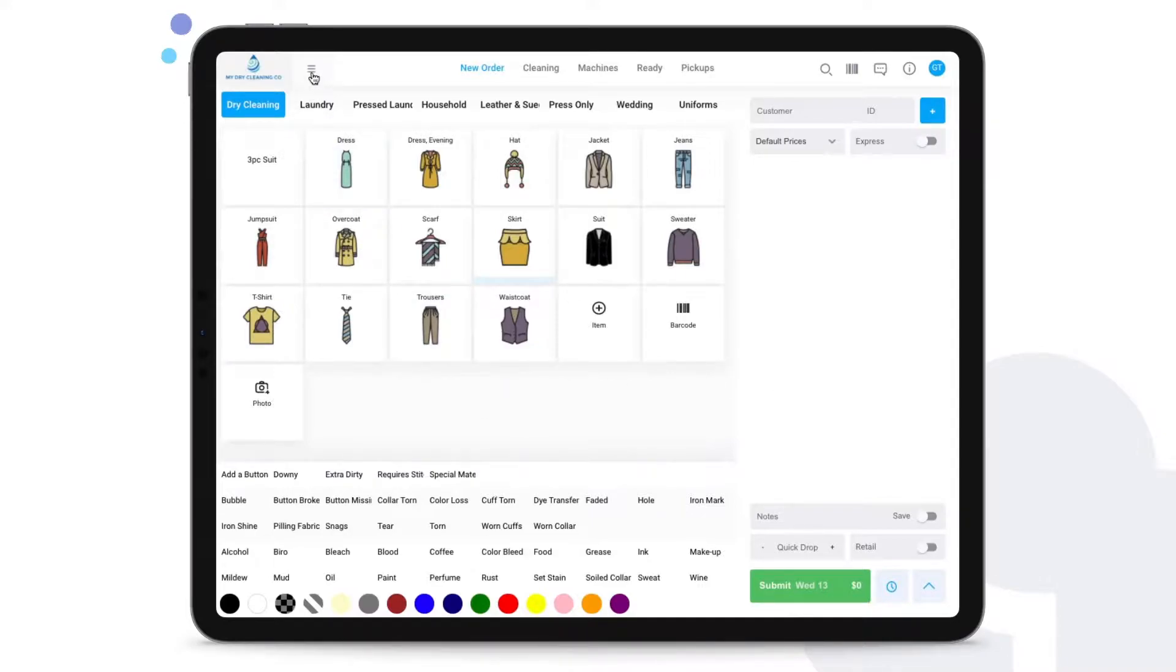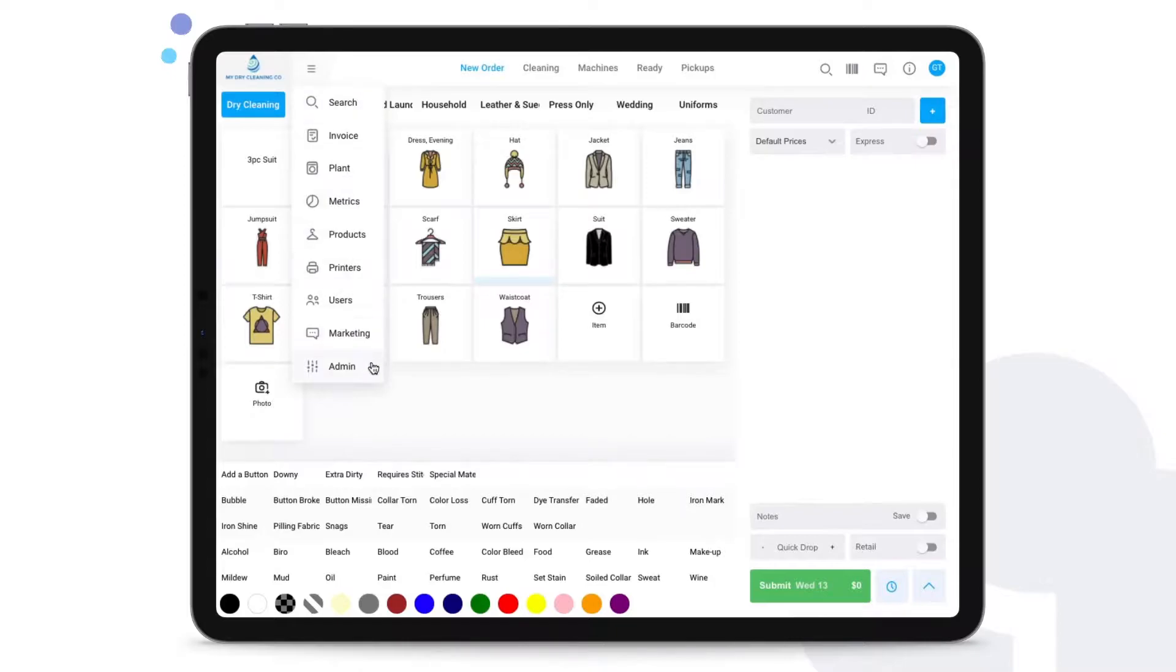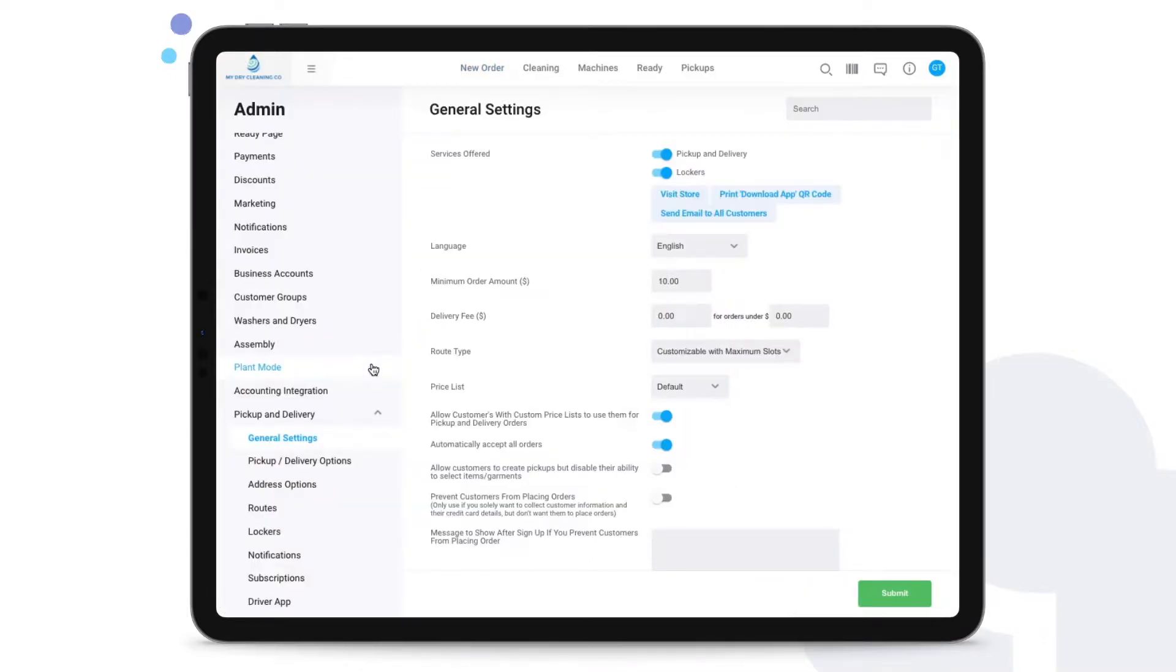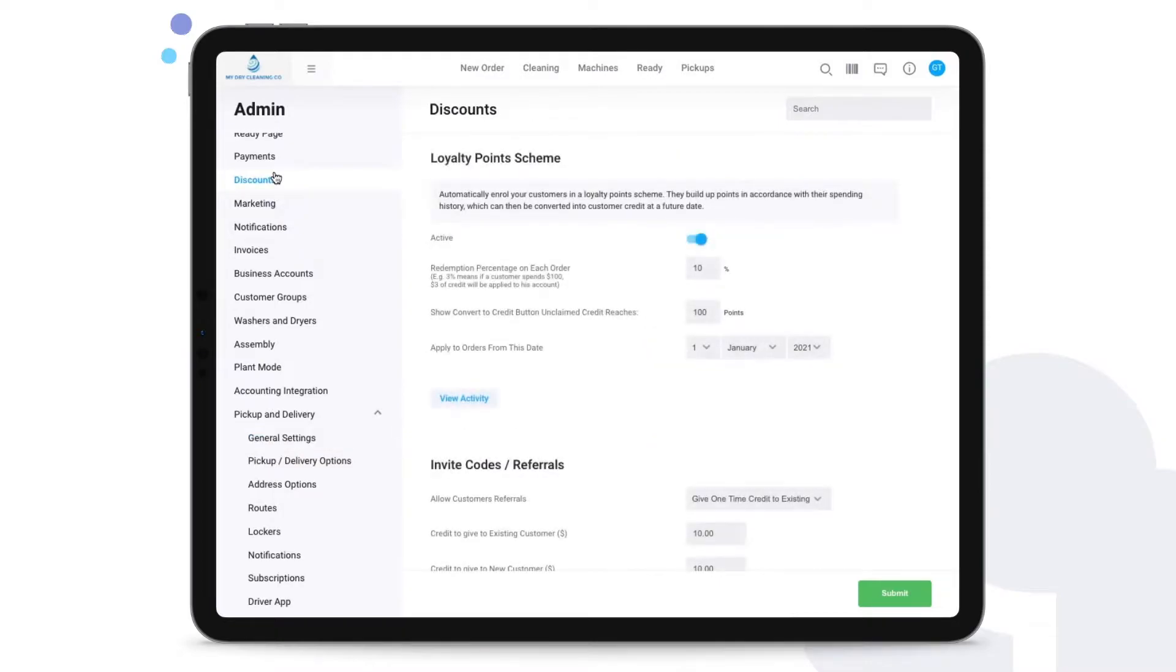To set this all up, let's go to the discount section. First we go to Admin, and then we need to go to Discounts in the sidebar.